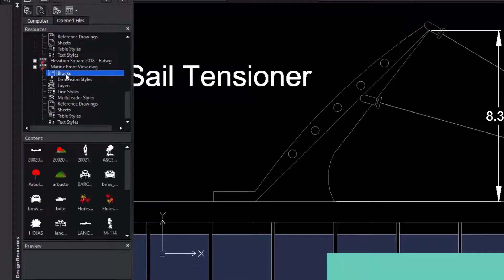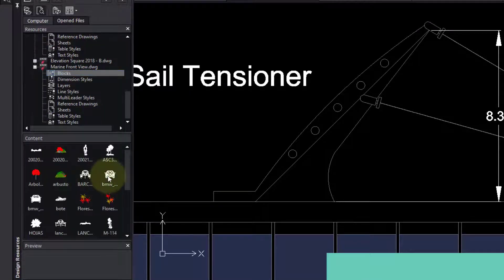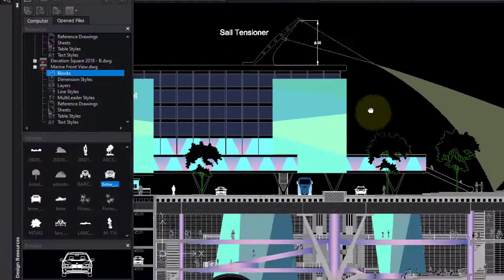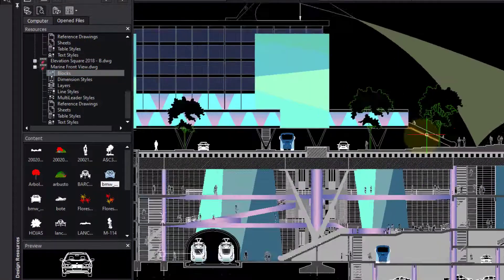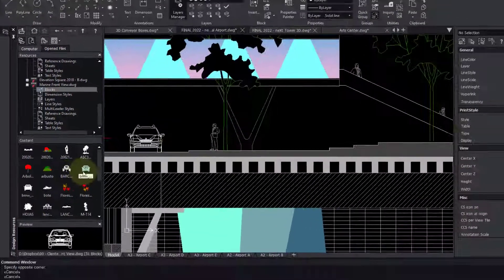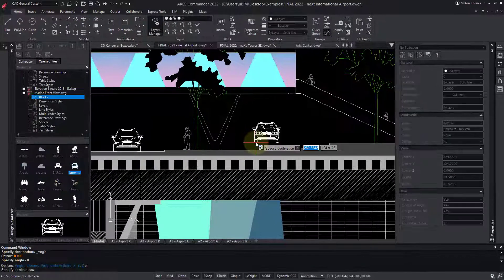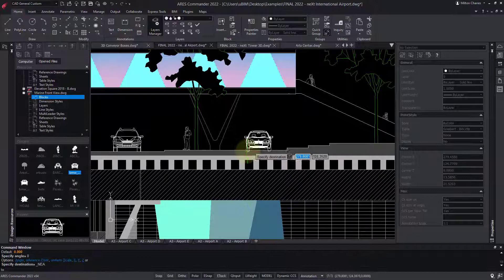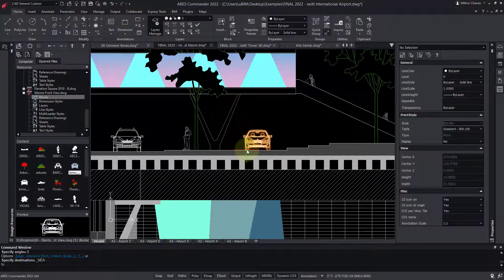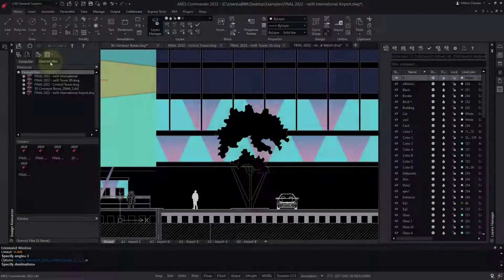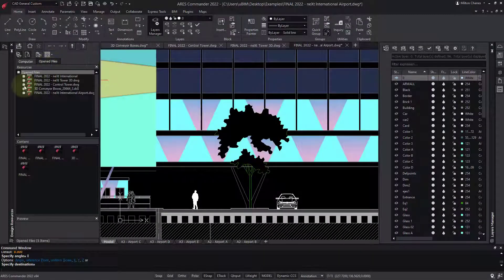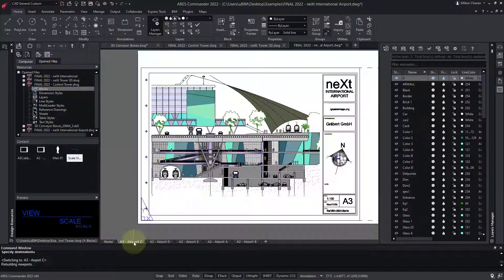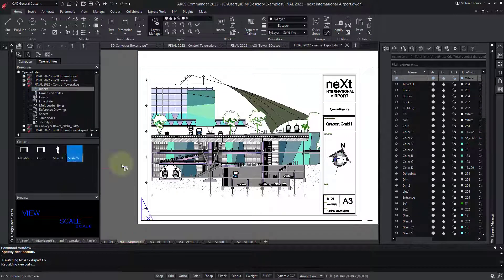Let's focus on the blocks. With the palette, you can reuse blocks from other drawings on your computer, but also from other opened files, and from any DWG shared on the network.